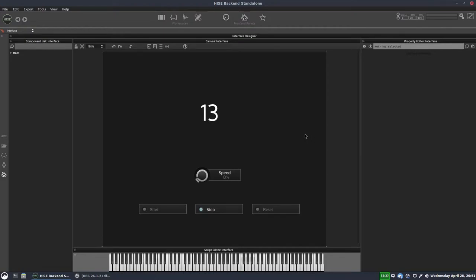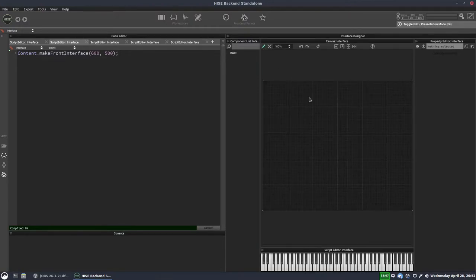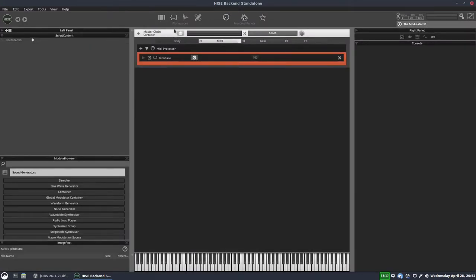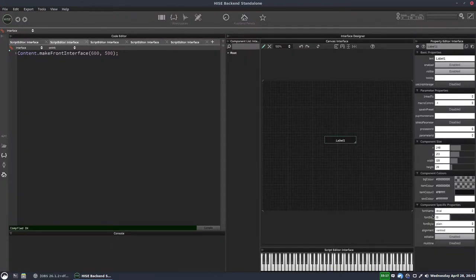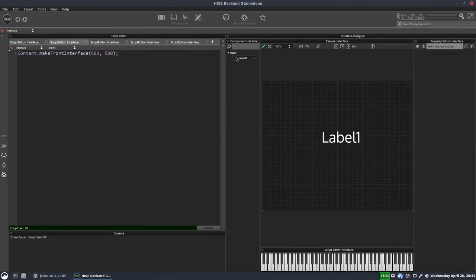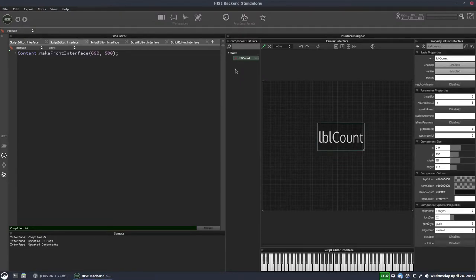This is what we're going to build today. We'll start with a blank project. I'm going to add a label to the canvas. I've already added the main interface script and the rest of the project is empty. We'll increase the font size to 72 and change the font to Oxygen, and we'll make that label a little larger.